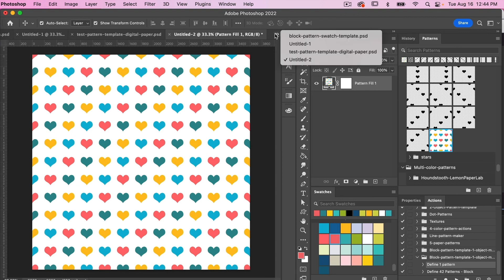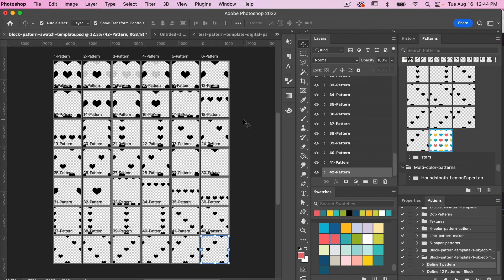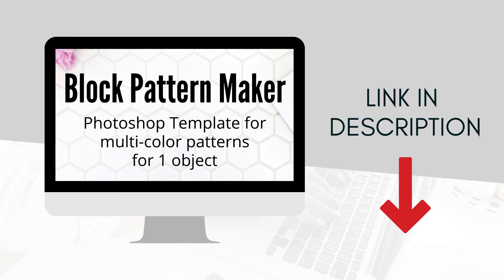Jumping back into our template — we demonstrated this with a heart, but you can easily click into your smart object and change it to any particular object to create this block-style repeating pattern and quickly create multiple color versions using this template. Thank you for watching this video. If you'd like to use this template, be sure to check out the description — I'll leave a link to where you can purchase the Block Pattern Maker. This is Trisha from Lemon Paper Lab. See you next time!